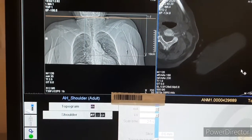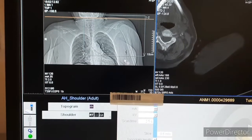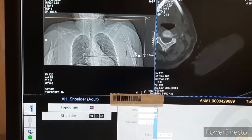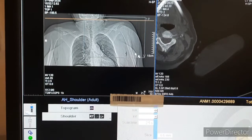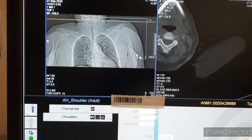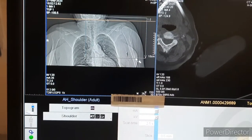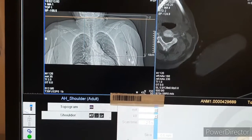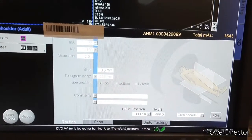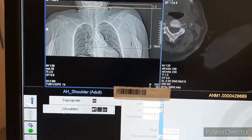Hello friends, welcome back. Today's topic is CT scan 3D shoulder. This patient has a history of fall. For preparation, we have to take written consent from the patient. Remove any metal around the shoulder area. Contraindication: make sure the patient is not pregnant. For positioning, we have kept the patient supine, head first.